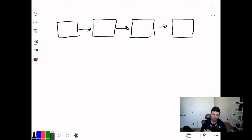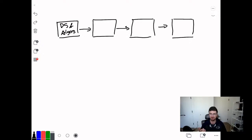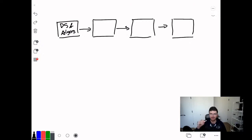The first step before we do anything else has to be data structures and algorithms. When I say data structures and algorithms, I mean something very specific. I don't mean that you go on LeetCode and look up string problems and do a bunch of random problems and just try and solve them. What I mean is that you go intentionally through each of the data structures that you need to know for your interviews.